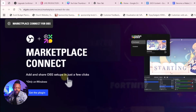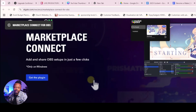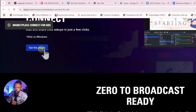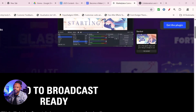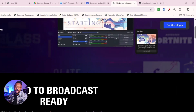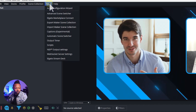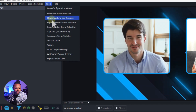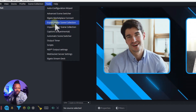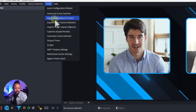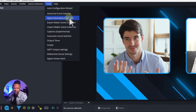Once you're there, go to Marketplace Connect and click to get the plugin. It will download into your Downloads folder. As always, make sure OBS is closed before opening the installer. Once OBS opens, go to Tools and you'll see the plugin installed there — it will be called Elgato Marketplace Connect.